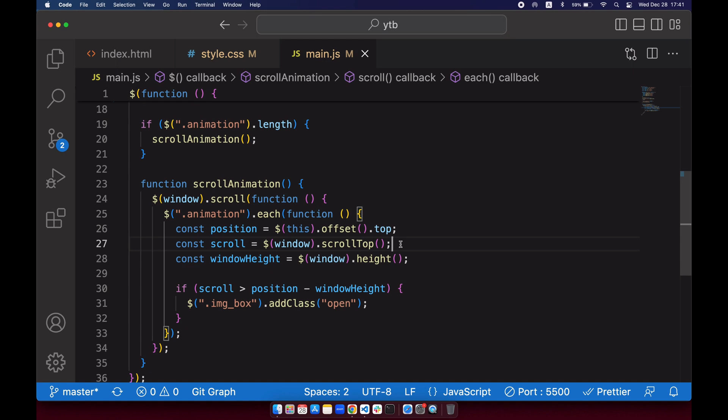And the last one, the window height. Window height, it's just calculating the height on your device or your laptop. So if you're looking at it with your smartphone, it's calculating the height on your smartphone. And if you're looking at it on your laptop, it will calculate the height on your laptop. Okay.